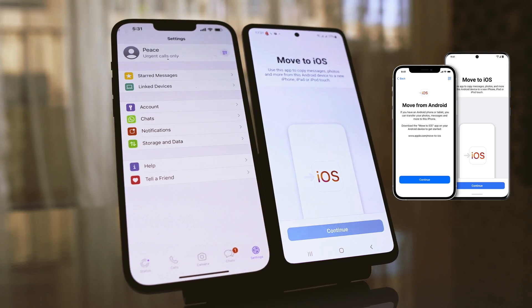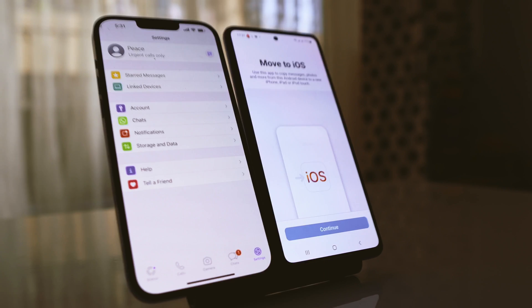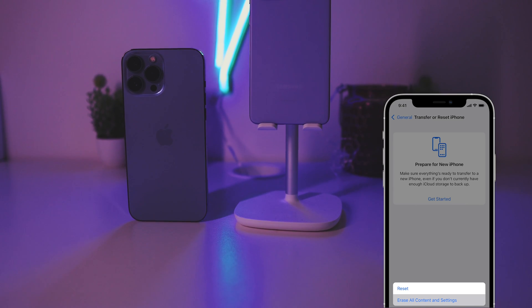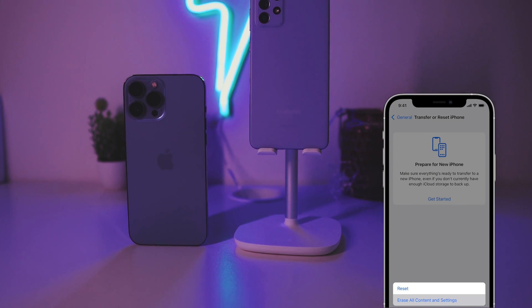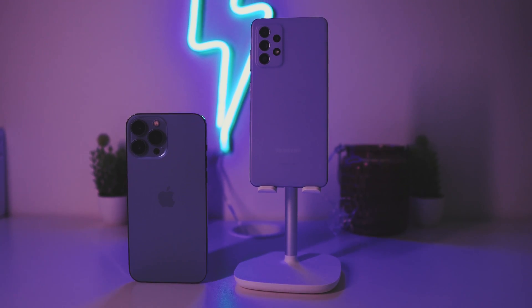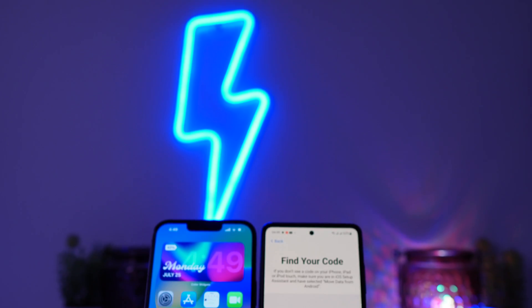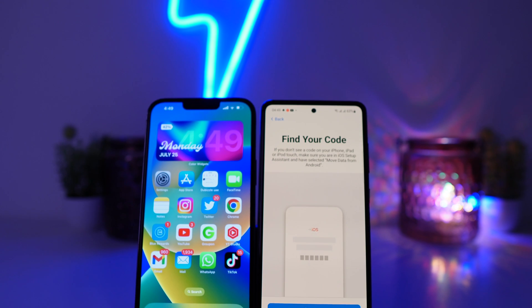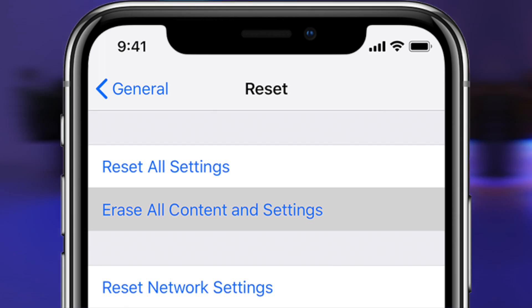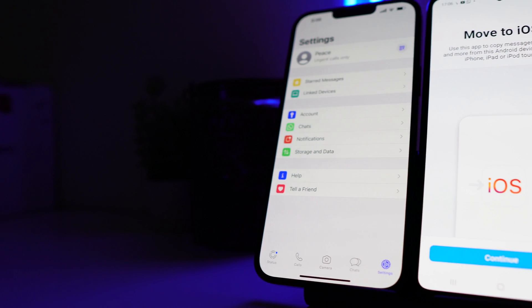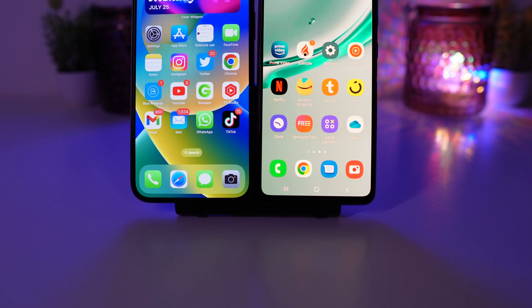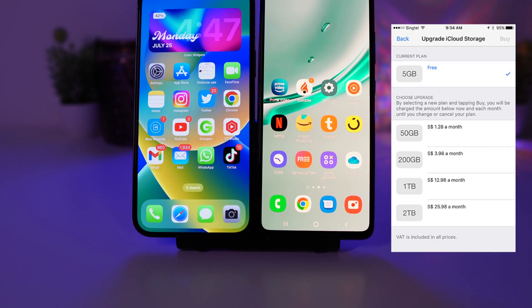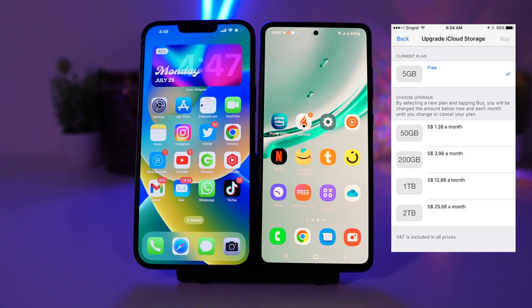But here is a catch. You need to factory reset your iPhone in order to transfer your chat history from Android to iPhone. And there are some WhatsApp users who have already set up their iPhone and using it for a while now. That means they already have some data on their iPhone. I'm sure not all of them would be comfortable erasing everything from their phone because there is also a possibility of data loss. Uploading everything on the iCloud would also take a lot of time. And you might also need to buy the additional iCloud storage for that.